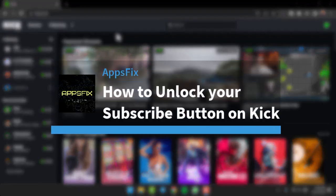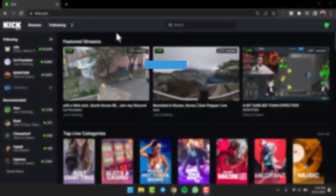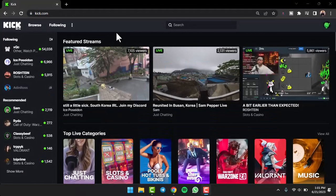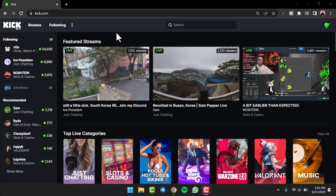How to unlock your sub button on Kick. Hey everyone, welcome back to another tutorial video. In today's video I'll show you how you can unlock your sub button on Kick. So to unlock your sub button on Kick, first of all you'll have to get affiliated with Kick. To do that, you'll have to meet certain requirements. In this video I'll show you what the requirements are and how you can complete them.